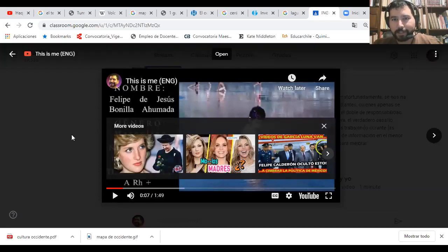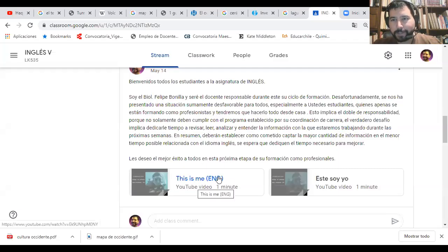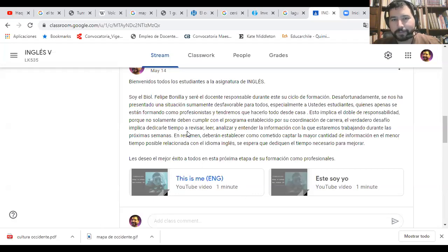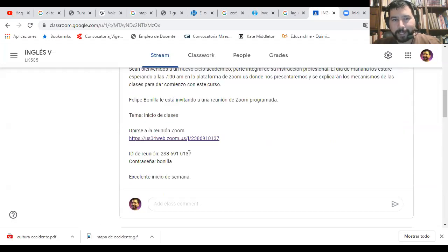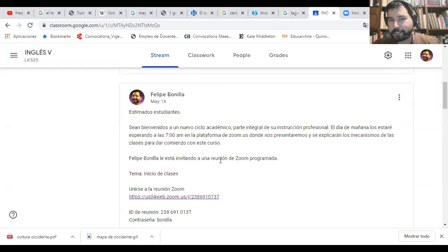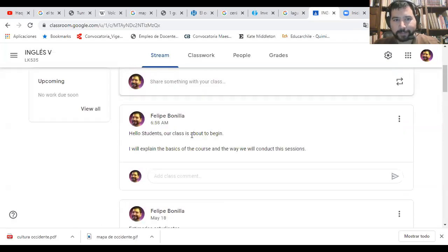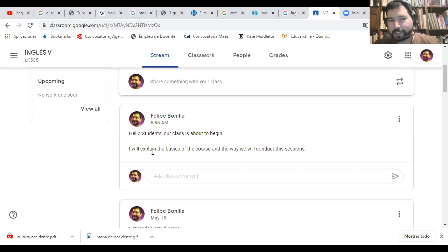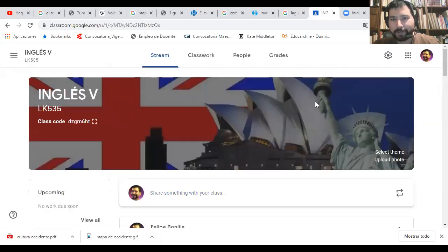I will just explain that this is a video talking about me a little bit more in order for you to know me. And then we have this session. I wrote this message yesterday, the 18th of May, which means Monday. Today we have our first class. Right here you will see the first message in English language. It says: 'Hello students, our class is about to begin. I will explain the basics of the course and the way we will conduct the sessions,' which is what we're doing right now. Right here is the title of your classroom.